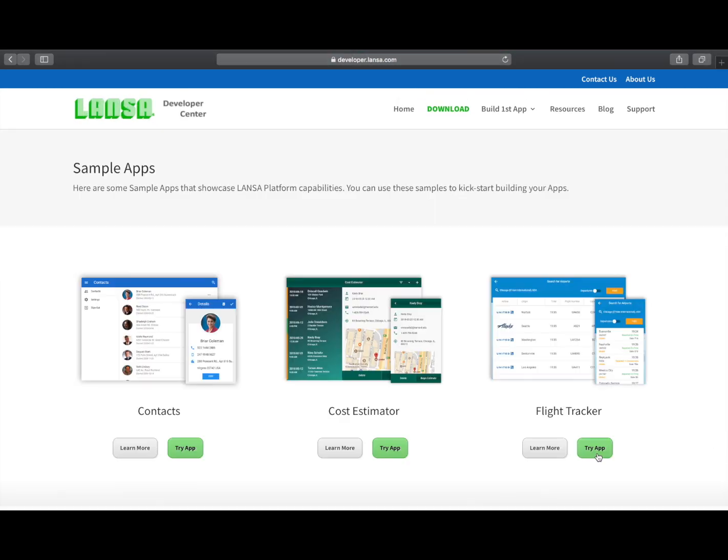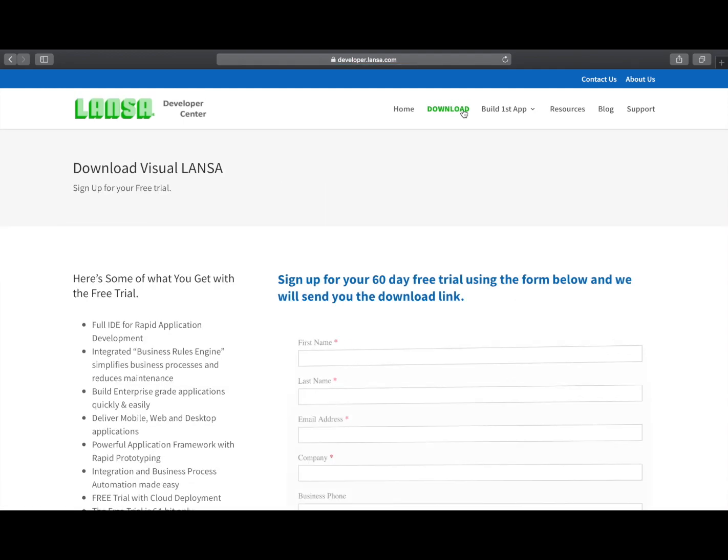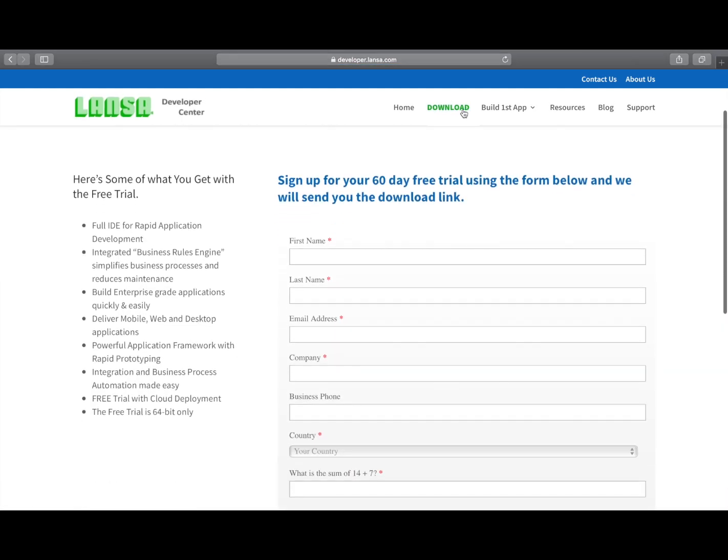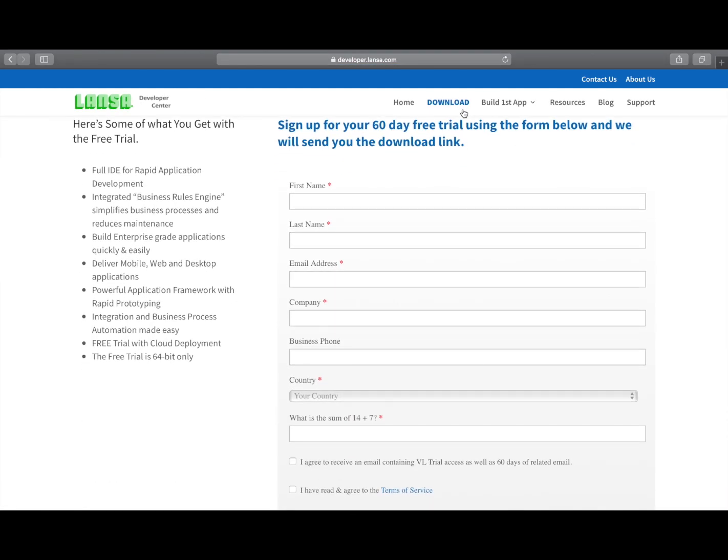Finally, if you'd like to try the Visual Lancer software development platform to create your own applications, click on the download link on the developer centre where you can get access to a fully functional 60 day trial that includes a fully provisioned cloud instance where you can deploy your applications and show them to your colleagues.